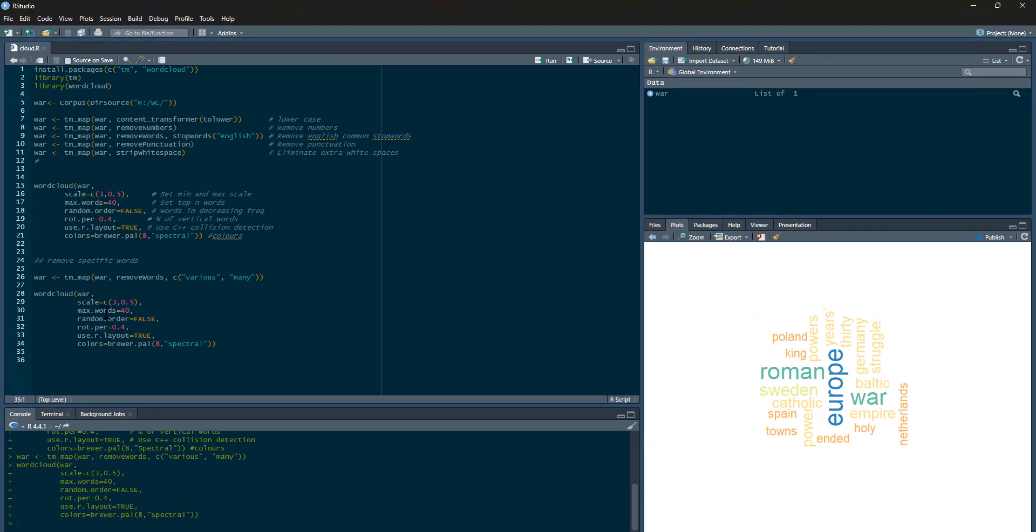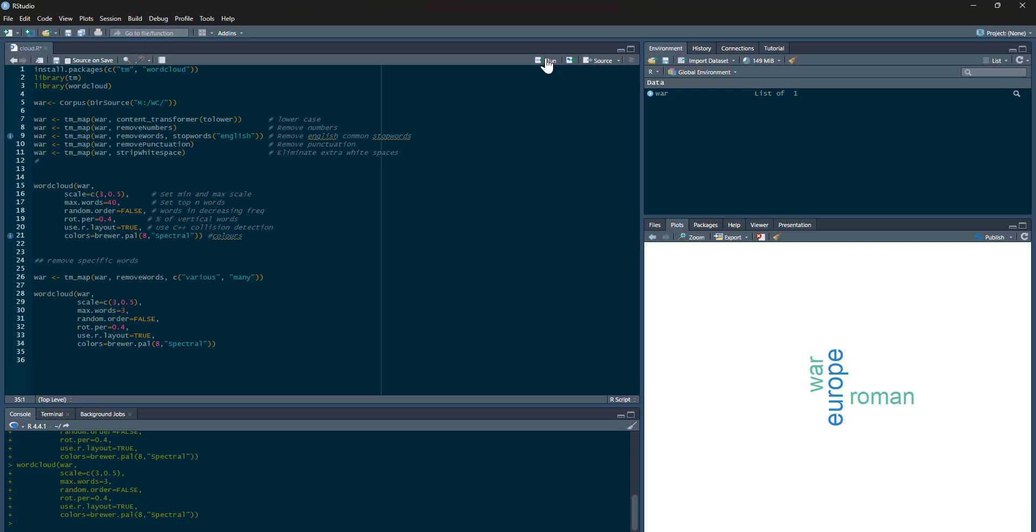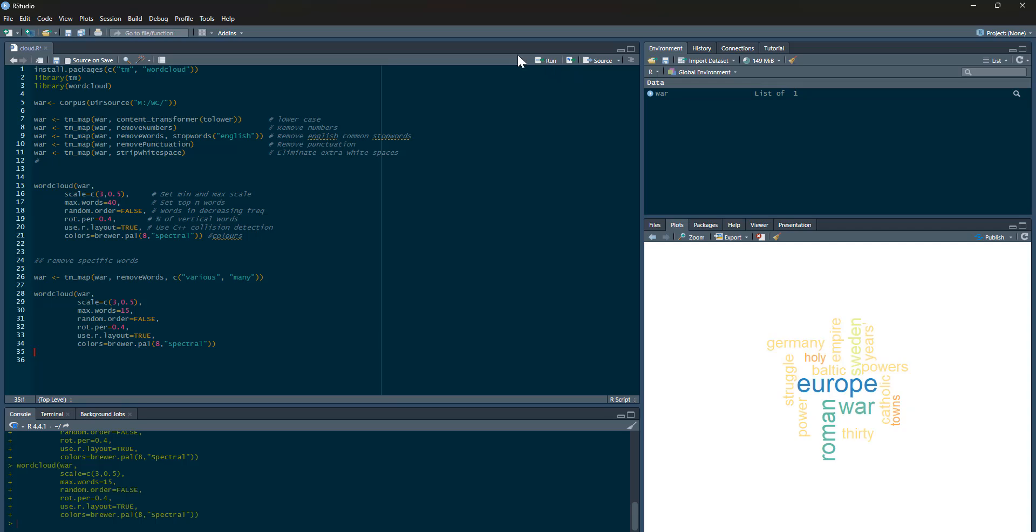Now if I was to change the maximum number of words, I could change that to three—obviously that'd be a bit daft, just the three most common words. Let's change that back to 15 instead. There we go, so it's a bit tighter than the previous one. We can change our scale—everything's going a bit bigger when we do these scales.